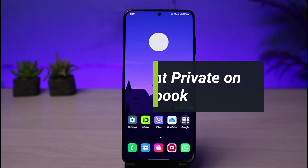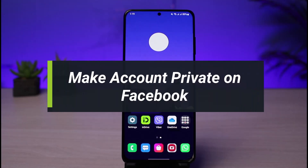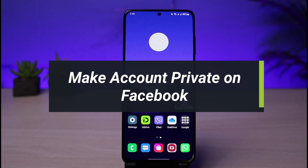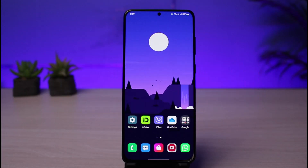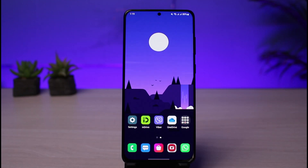How to make your account private on Facebook. Hi everyone, welcome back to our channel. I am Bimo from How to Geek. In today's guide video, I will show you how you can make your account private on Facebook. Before we get started, if you are new to our channel, make sure to hit that subscribe button. Without any further ado, let's get started.